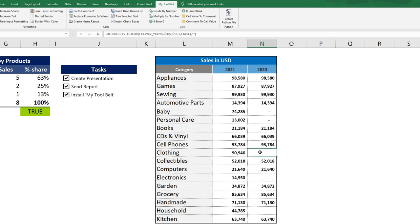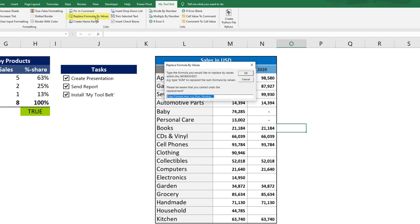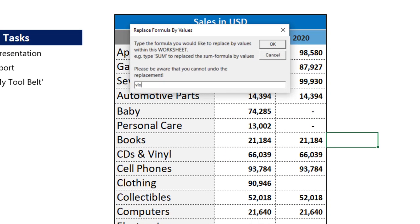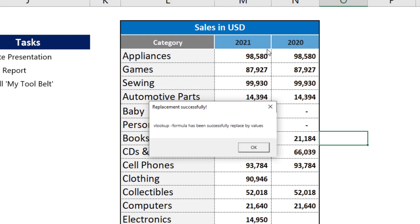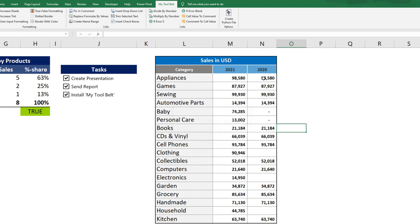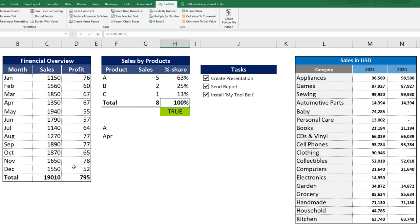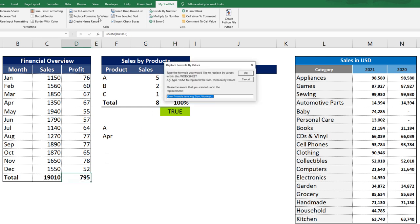Perhaps after you have performed the VLOOKUP, you want to replace the VLOOKUP formula with the actual values. To do this, click on the Replace formulas by values button. Any formula you type in here will be replaced by the values in the current worksheet. So let me type VLOOKUP. After clicking OK, we can see that the actual values have replaced the formulas. However, other formulas you might have in the worksheet are not affected by this change. Like in my case, I also have a couple of sum formulas. If I want, I could also replace those with values.